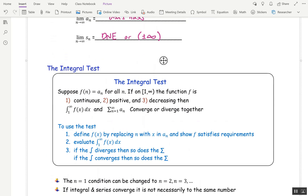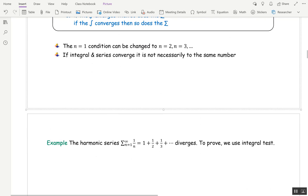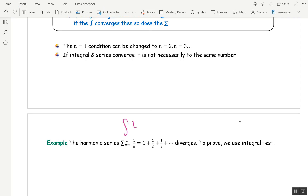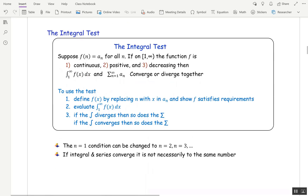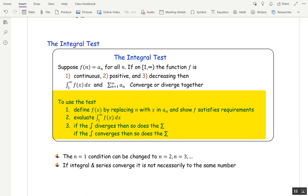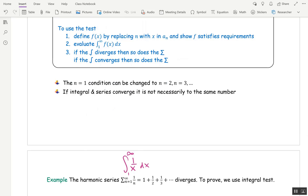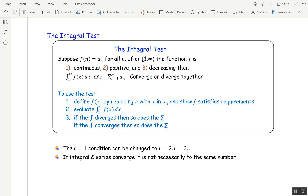We're going to move on to the integral test. You have a series; you replace the series with an integral from 1 to infinity, replacing n with x and the summation with an integral. You look at whether that integral converges or diverges — if it converges, the series converges; if it diverges, the series diverges. There are some conditions: the function f(x) obtained from the terms must be continuous, positive, and decreasing. If that's the case, whatever the integral does, the series does too.